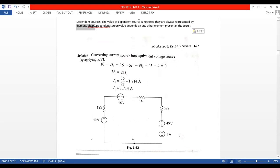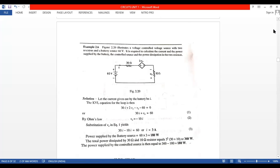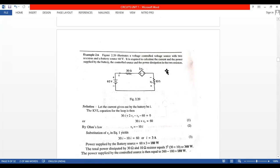The value of the independent source is fixed, whereas the value of the dependent source is not fixed — that is the only difference. The dependent source value depends on any other element present in the circuit. Now let us take one simple circuit to explain. This is a complicated topic, so try to understand. In this circuit, this is one independent source whereas this is a dependent source — it is in the diamond shape. Problems like this, if the question paper is tough, they will give in the examination.